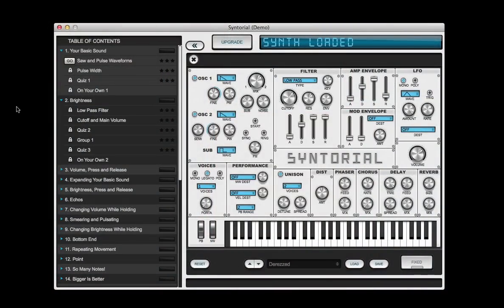Today we are gonna do Daft Punk's De-Rezzed lead synth. At the end of the video I'll show you how you can download this synth for free along with this preset MIDI file and 22 synth lessons.